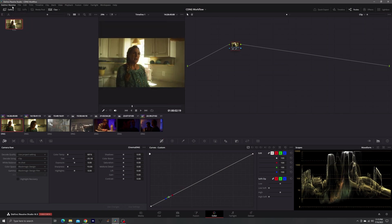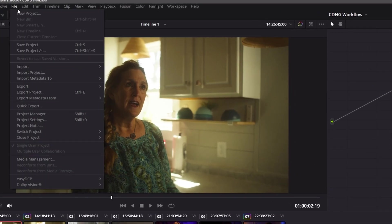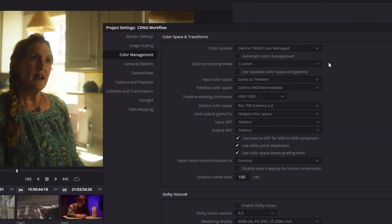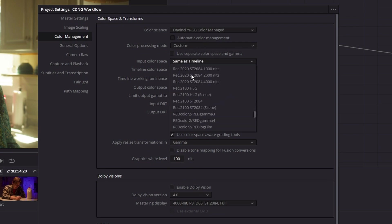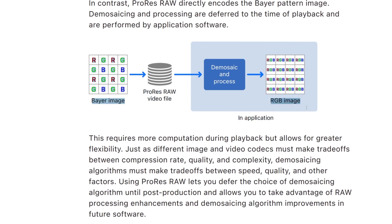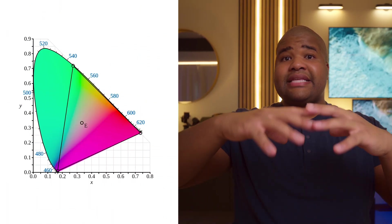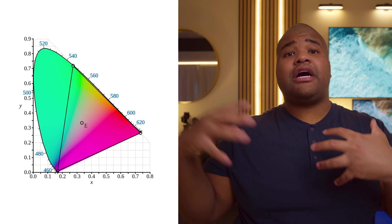The method I now prefer has the following changes: instead of using an input color space of 'Same as Timeline,' scroll all the way down to CIE XYZ. If you remember from earlier videos discussing ProRes RAW and what RAW data really is — it's a set of red, green, and blue values. That is what CIE XYZ represents: that entire chromatic spectrum.